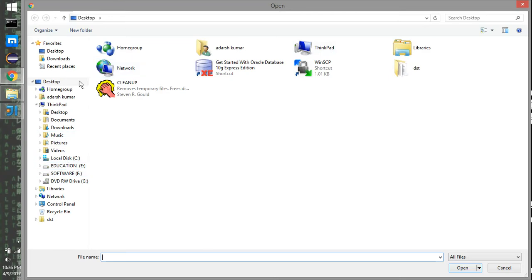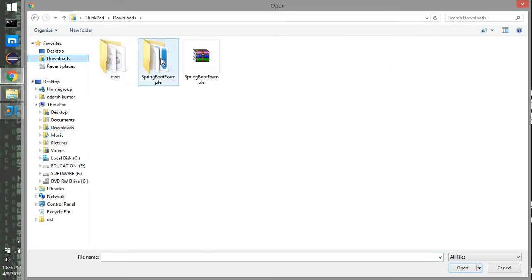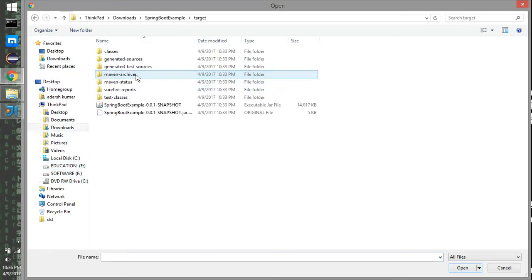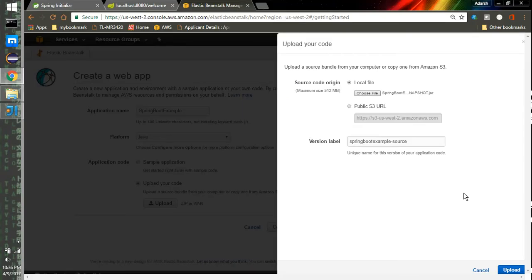I'll go into my downloads folder, then into the springboot-example directory, and then into the target folder — this is the JAR file we need to upload.